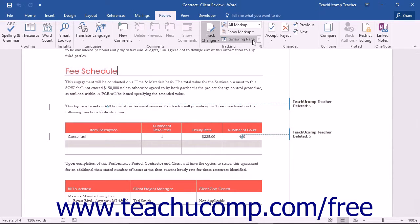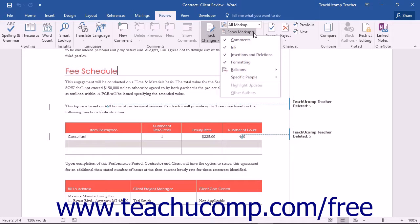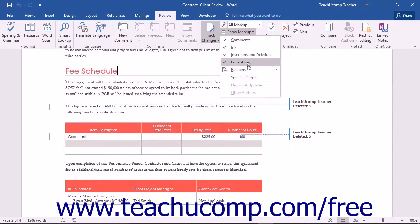At the bottom of this drop-down menu, you can also enable or disable the highlight updates and other authors' options for markup display.